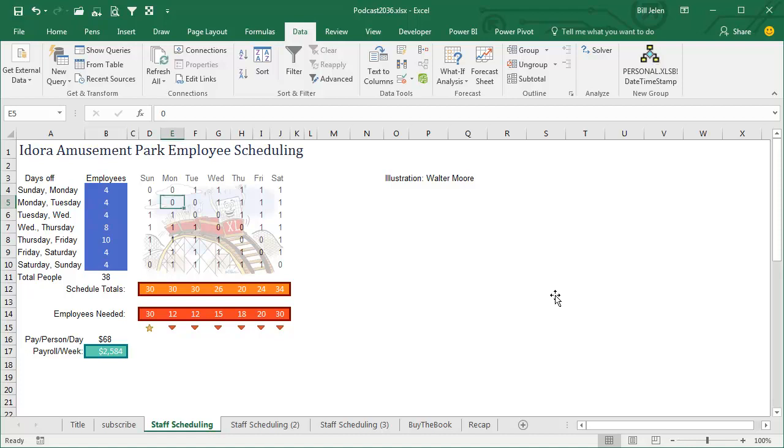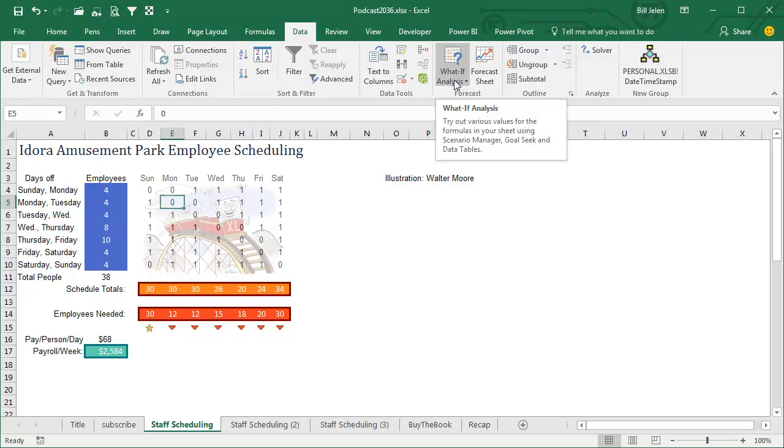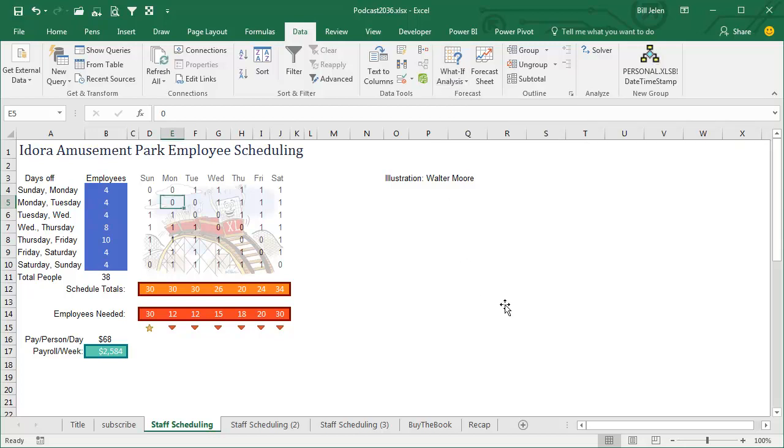We talked about some what-if analysis recently, like Goal Seek, with one input cell that you're changing. But what if you have something more complex? Well, there's a great tool called Solver. Solver's been around for a long time. I guarantee if you have Excel and you're running on Windows, you have Solver, it's just probably not turned on.